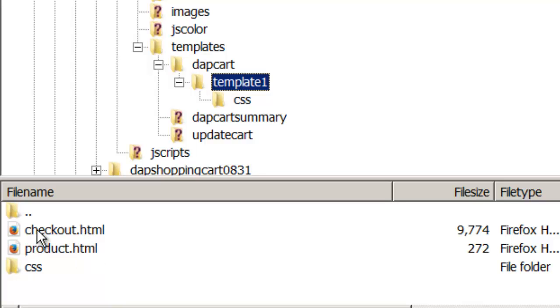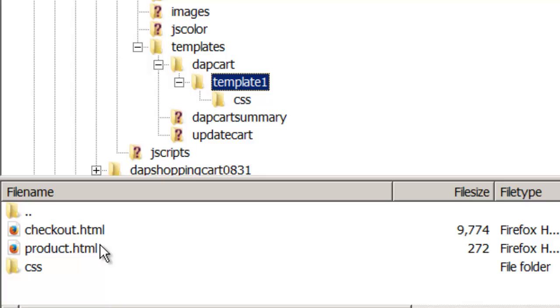And then any changes you want to make, make it to Custom Checkout.html. Do not directly change the main files, the default files, because if you directly update these files then the next upgrade of Shopping Cart is going to erase your changes. It's going to overwrite the changes.